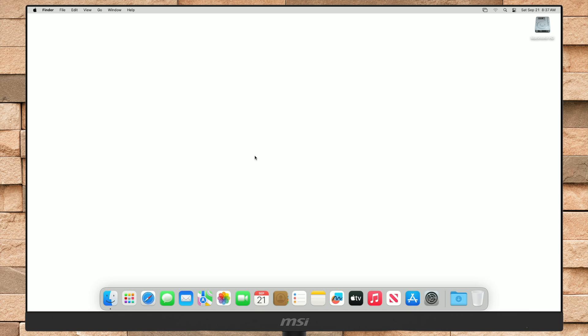Hey guys, welcome to Macintosh Weekly, and today in this video I'm going to show how to fix macOS Sequoia graphics acceleration, Wi-Fi, Bluetooth, and USB on an unsupported Mac.